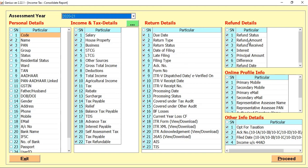In refund details, you can select the refund status, refund amount, and other information. Online Profile Information - this information is basically the ITD updated information which shows you the primary and secondary mobile number and email ID information.